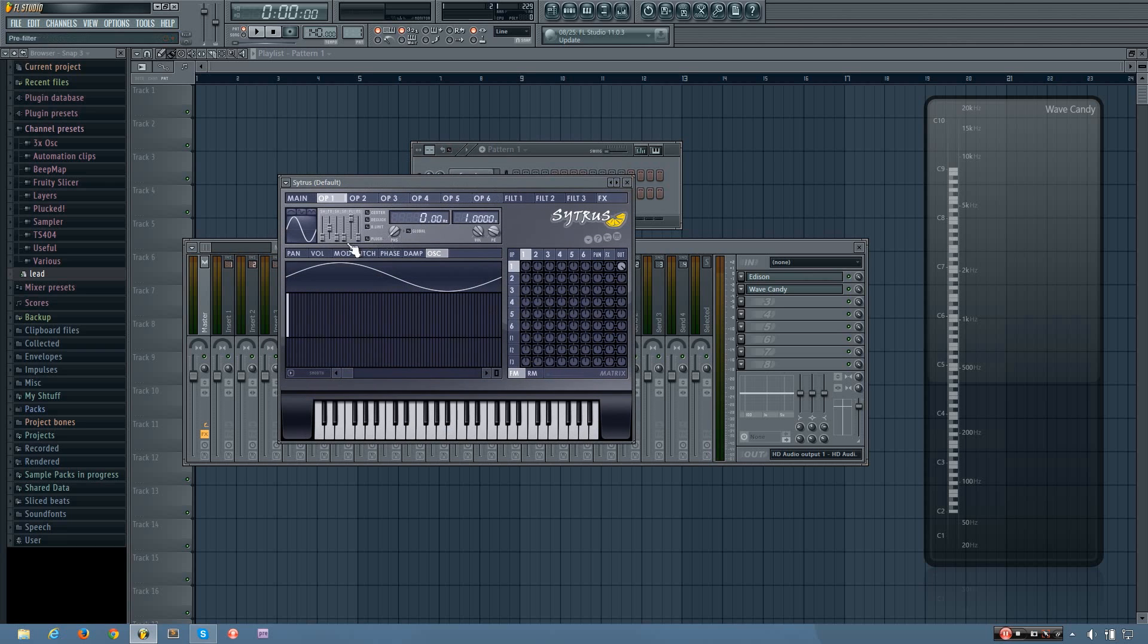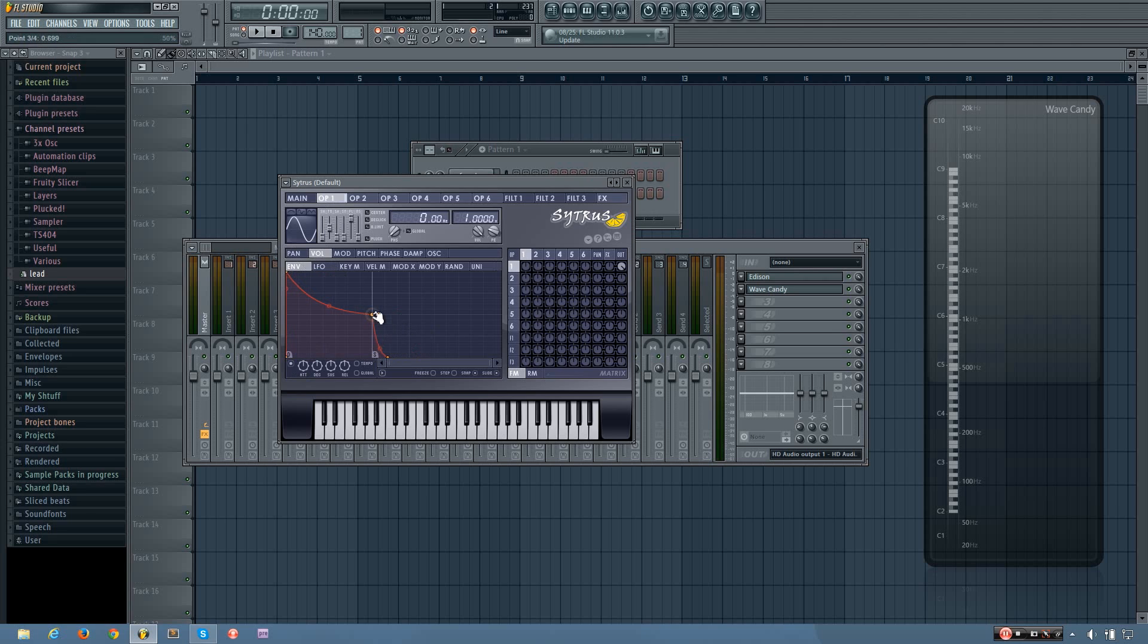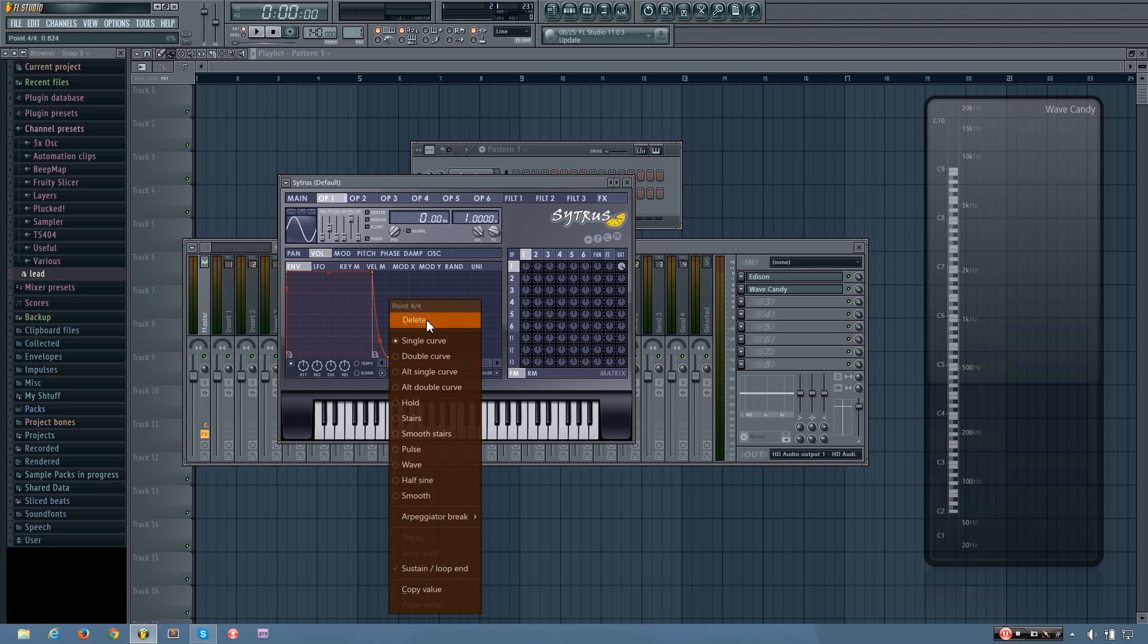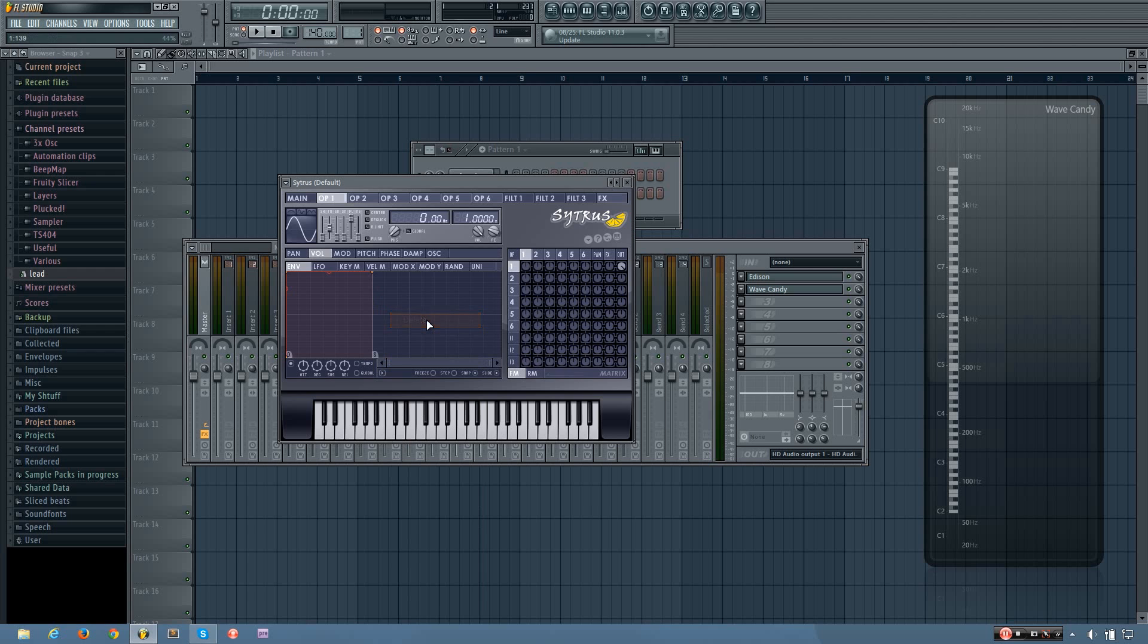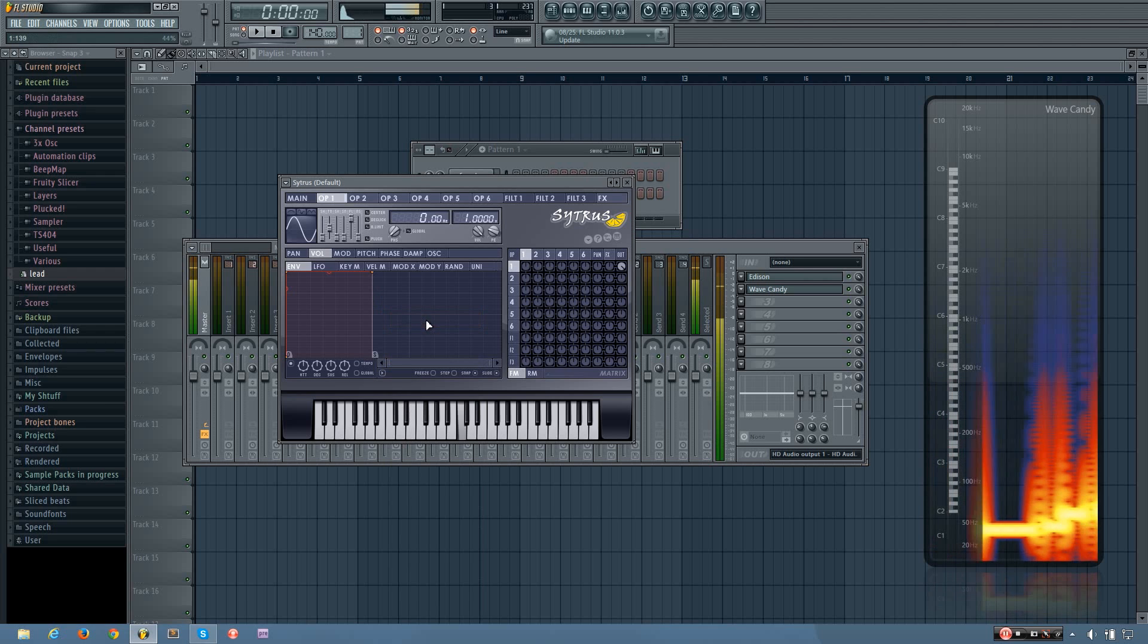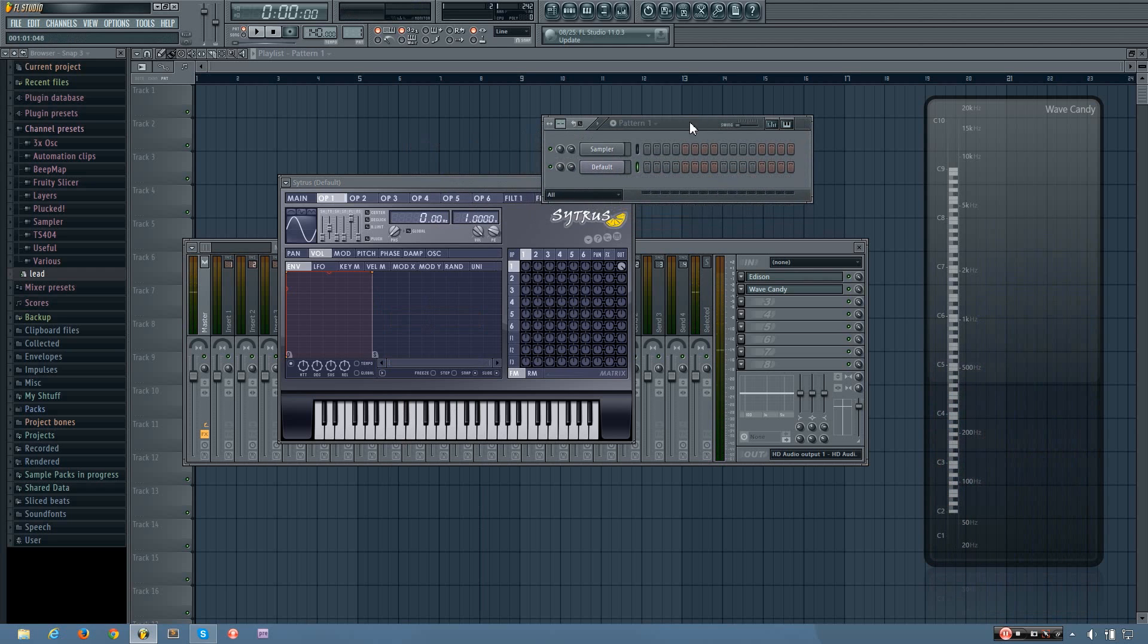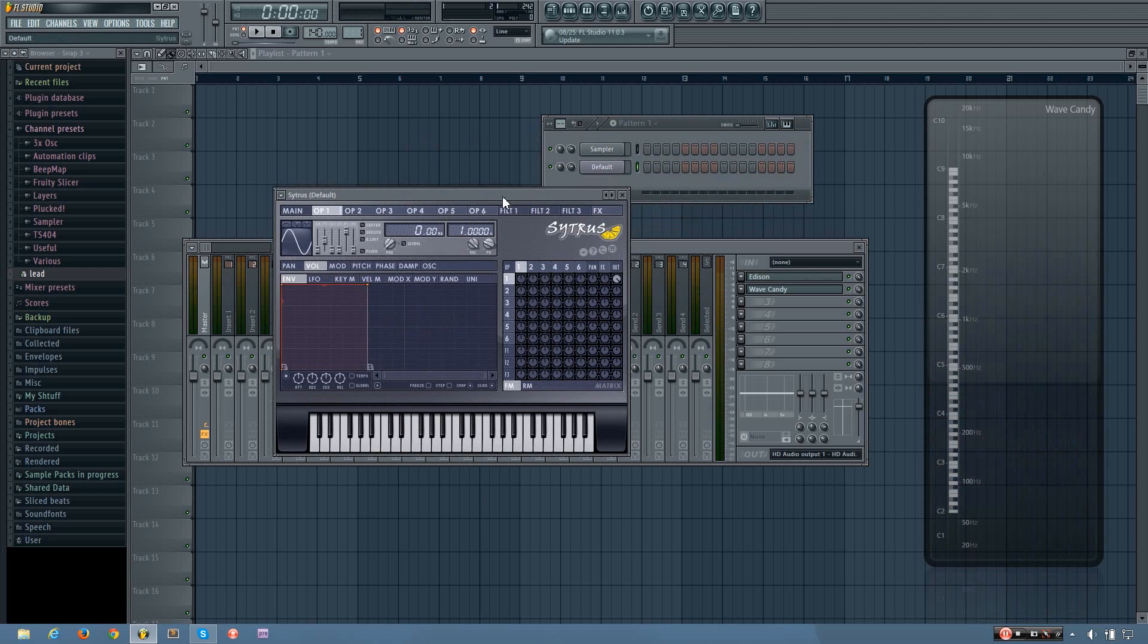And I'm going ahead, and you don't have to do this, but it takes away some of the click when you first play the bass. I'm turning on the volume envelope of operator one, and I'm just going to take the attack all the way over here, put the sustain all the way up, and delete the release.